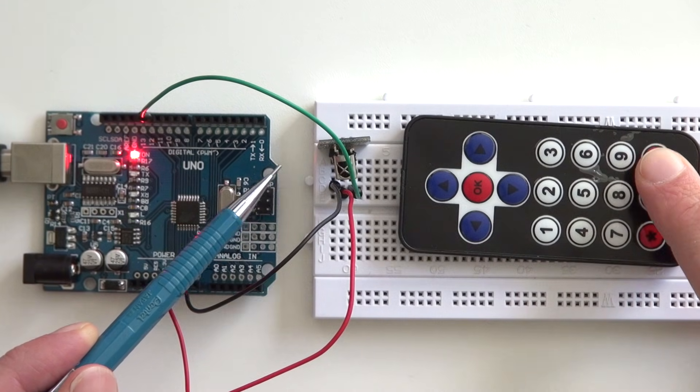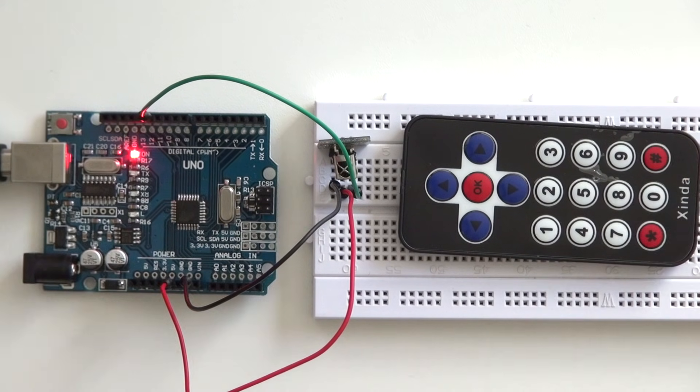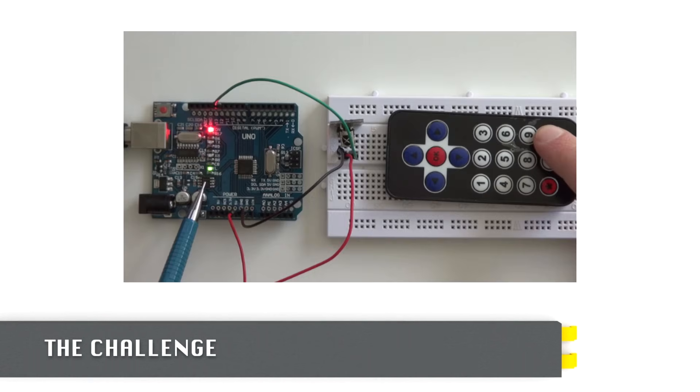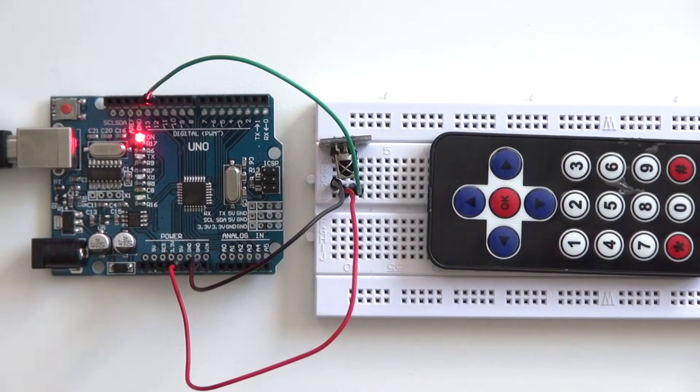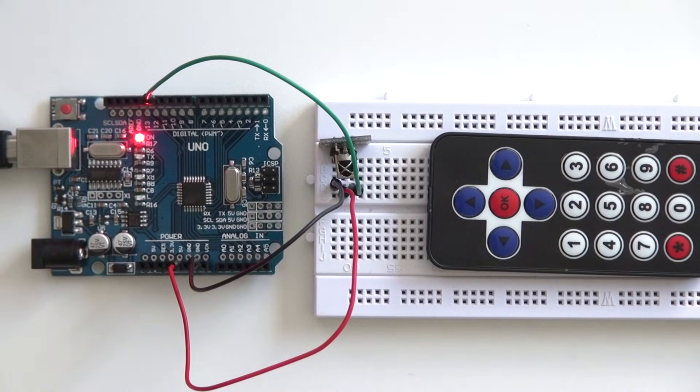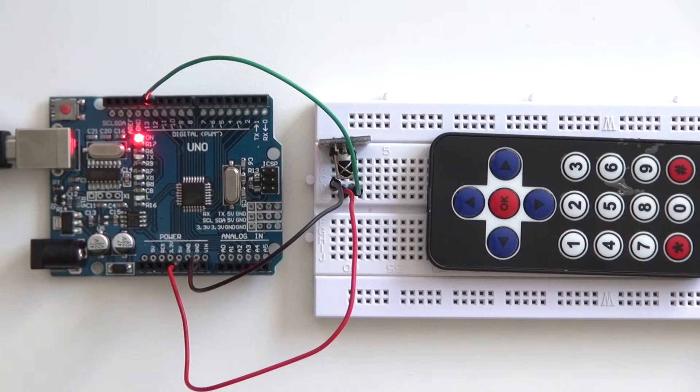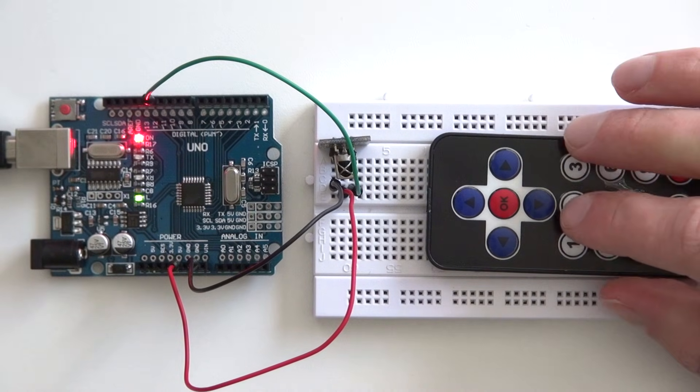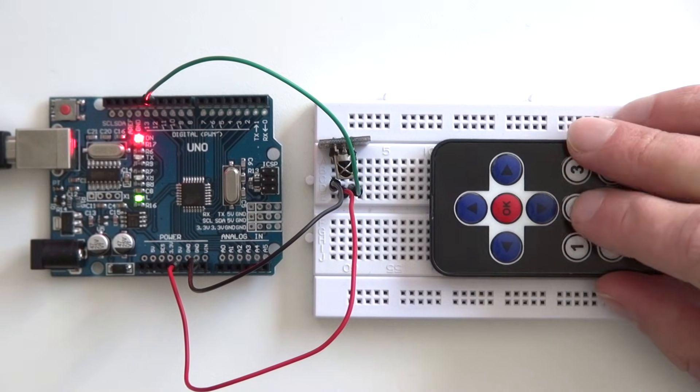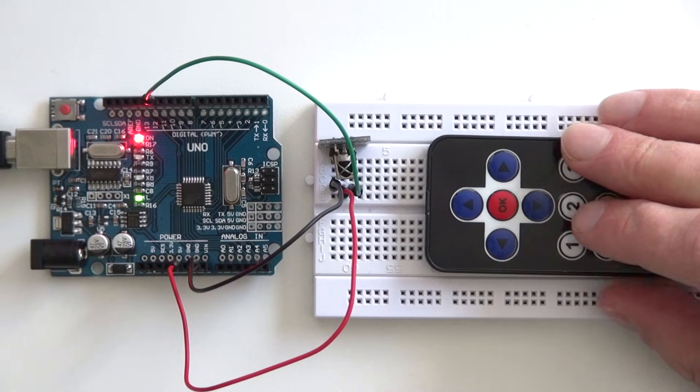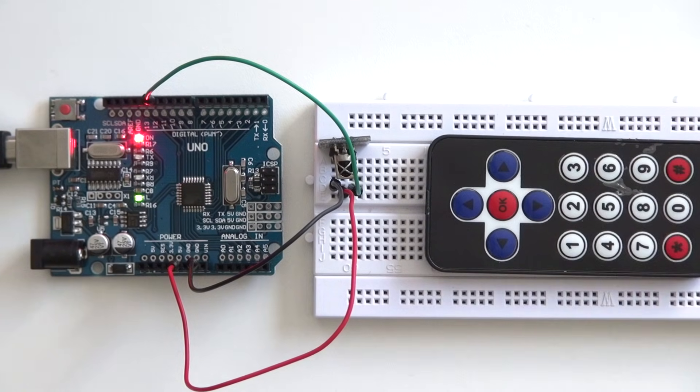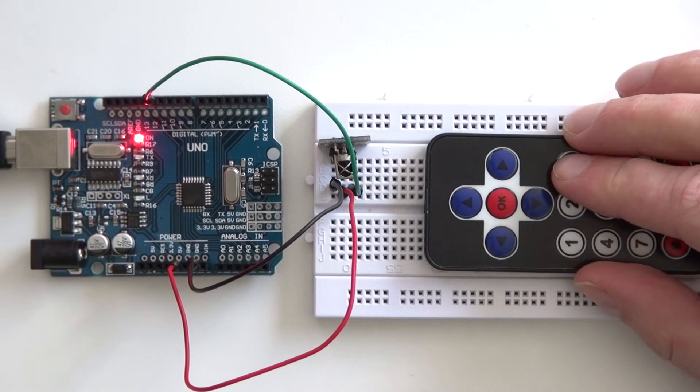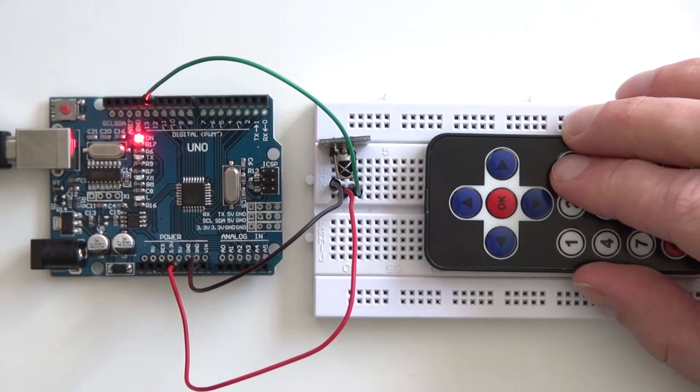So you're now ready to control your own circuit with an infrared remote. If you made it this far, I'm going to challenge you with this little project. As you can see a LED is blinking on a certain speed and with the buttons 2 and 3, I can slow down the speed of the LED.